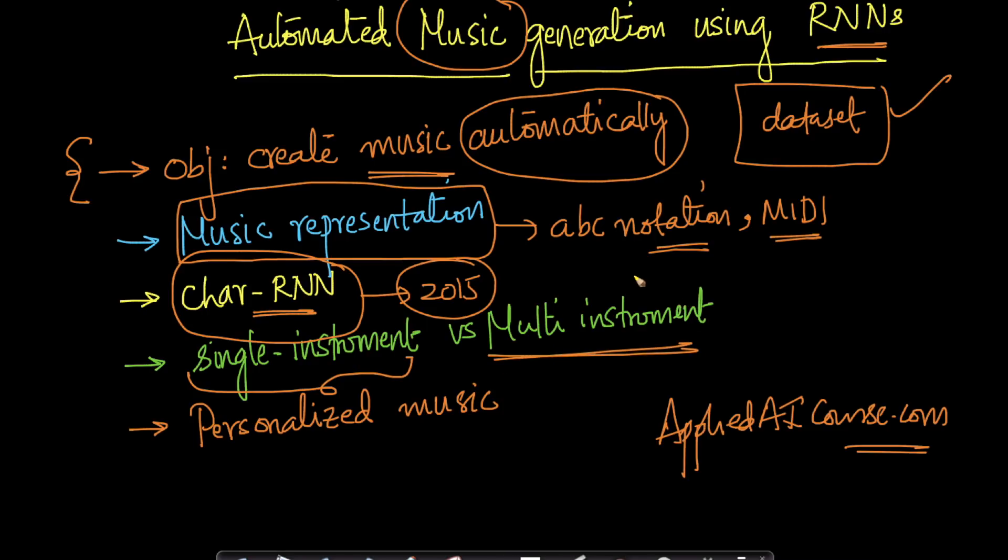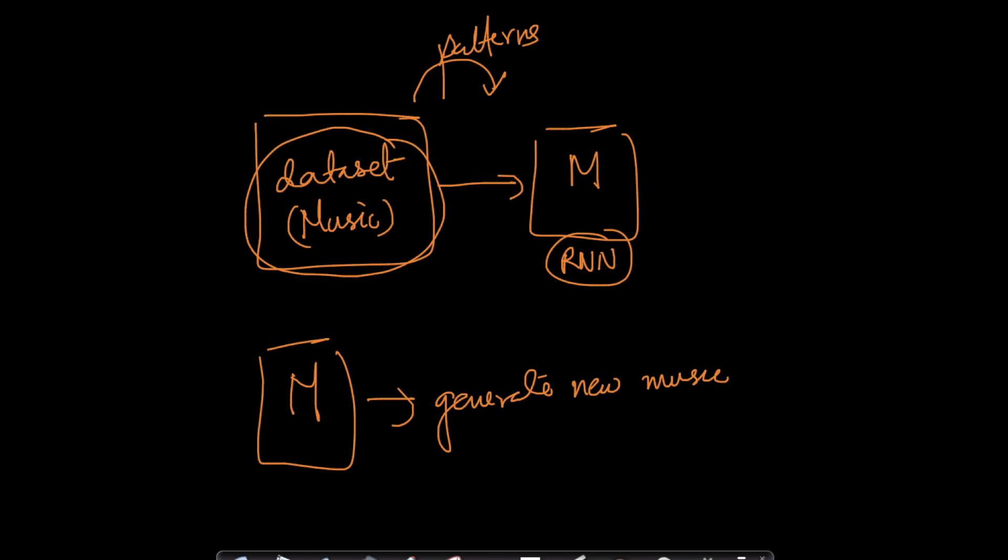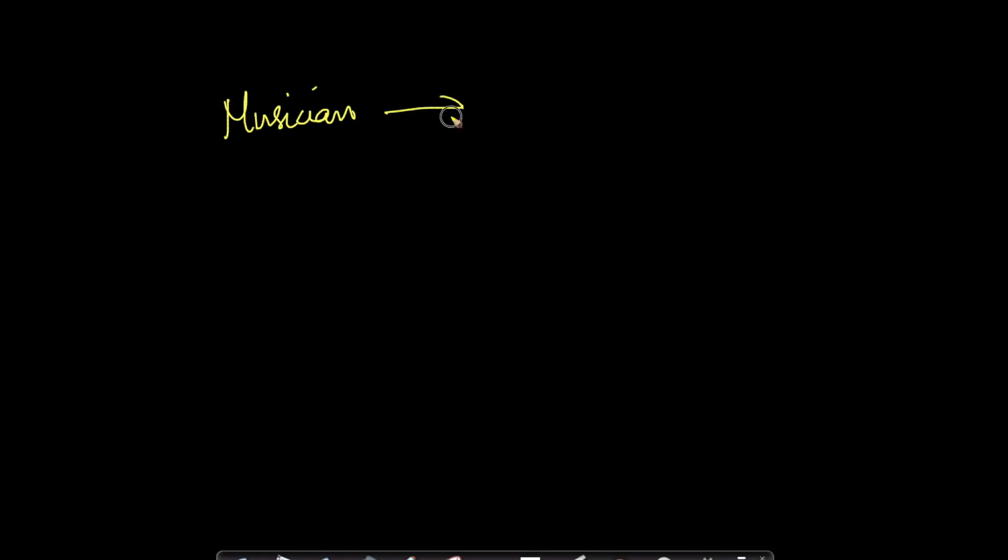In a nutshell, the big theme here is I personally believe that over the next 20 years or so, maybe 10 to 20 years. Today, the current status quo is there is a musician or an artist who creates music and we as audience consume that music. Of course, we have some favorite musicians.